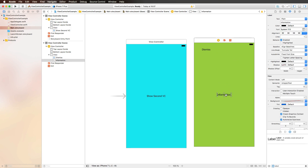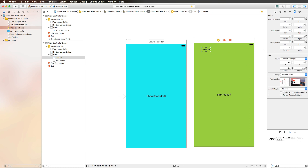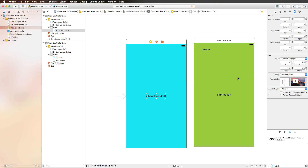Now just to make sure that the layout works on every screen size, we set the auto resizing masks. For the 'Information' label, we deactivate all of the pins here in the size inspector, which means that our label is always centered. The dismiss button is configured correctly with pins to the top and to the left. And for the 'Show Second VC' button, we again deactivate all those pins to make sure that it is always centered.